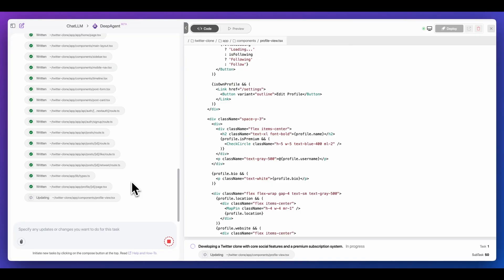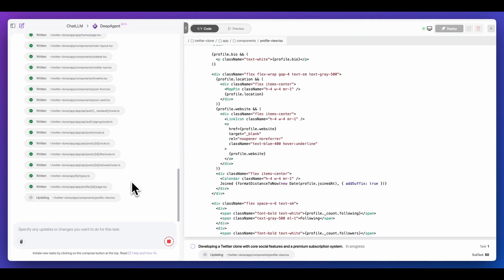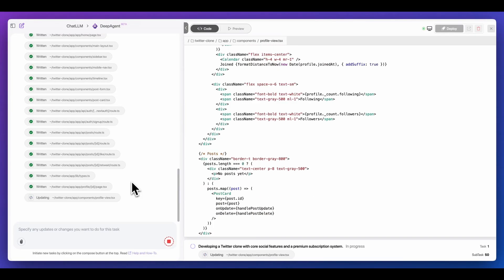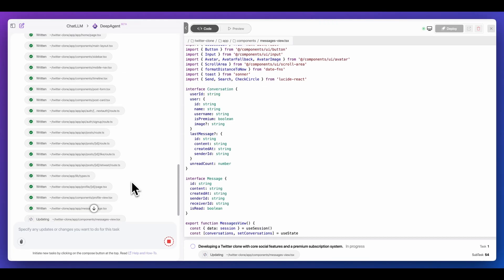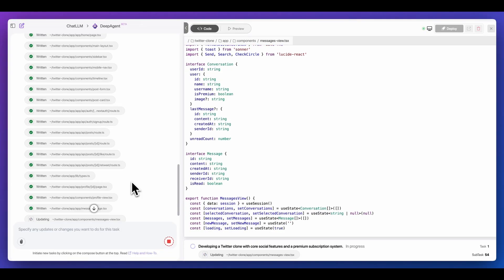Now you can imagine just two years ago before LLMs, for you to build out something like this would take a considerable amount of time. There are a ton of moving parts with this. And just the fact that this is able to write this out in a number of minutes is incredibly impressive.